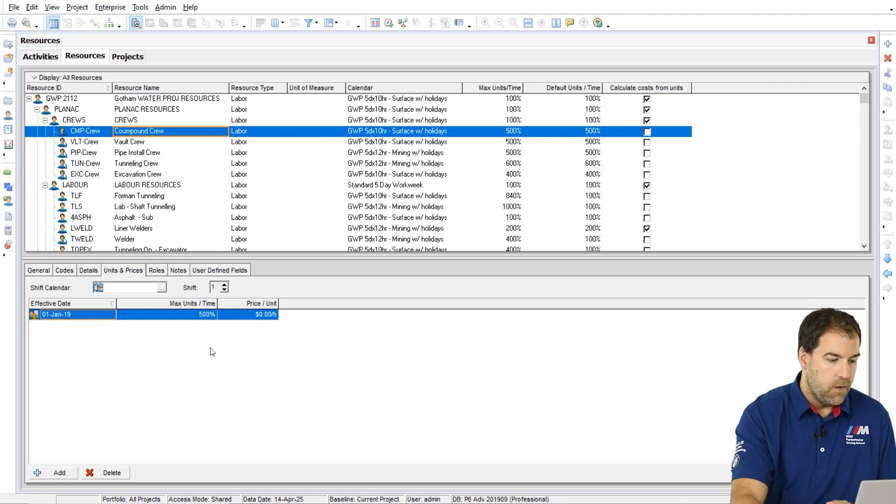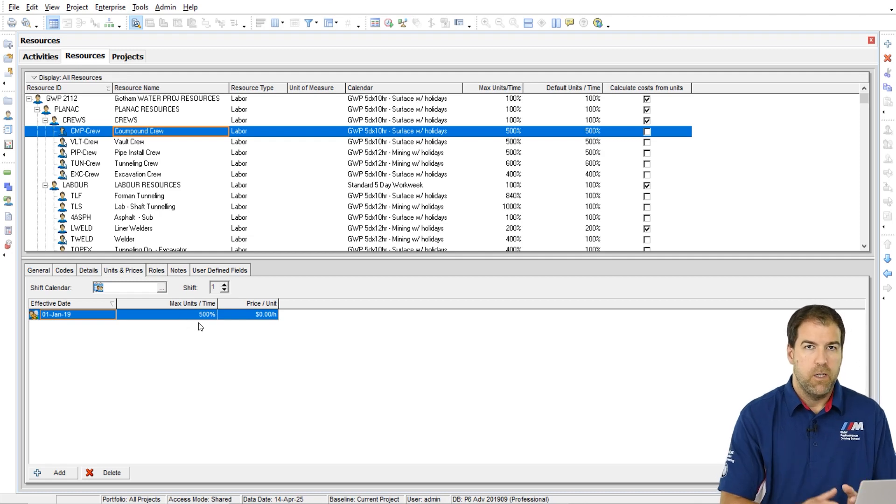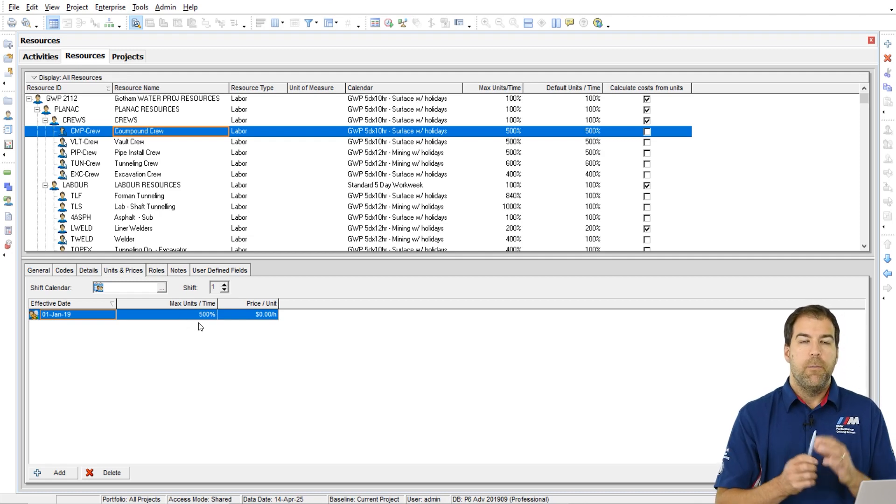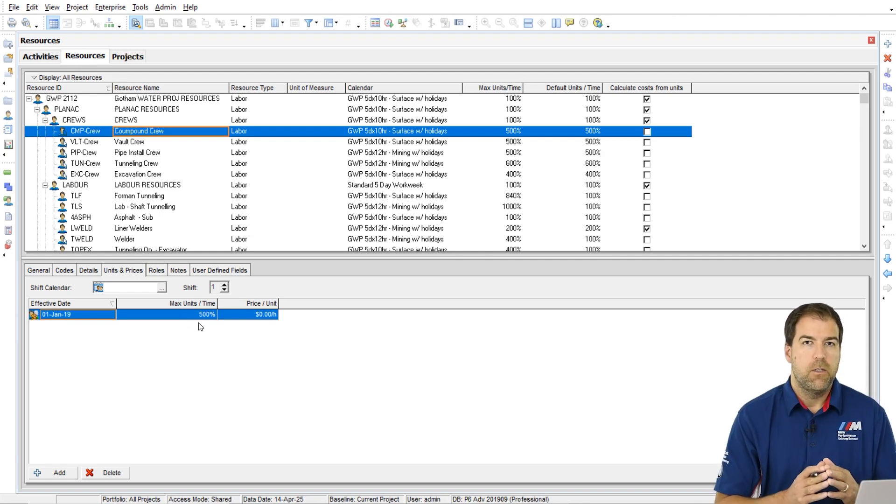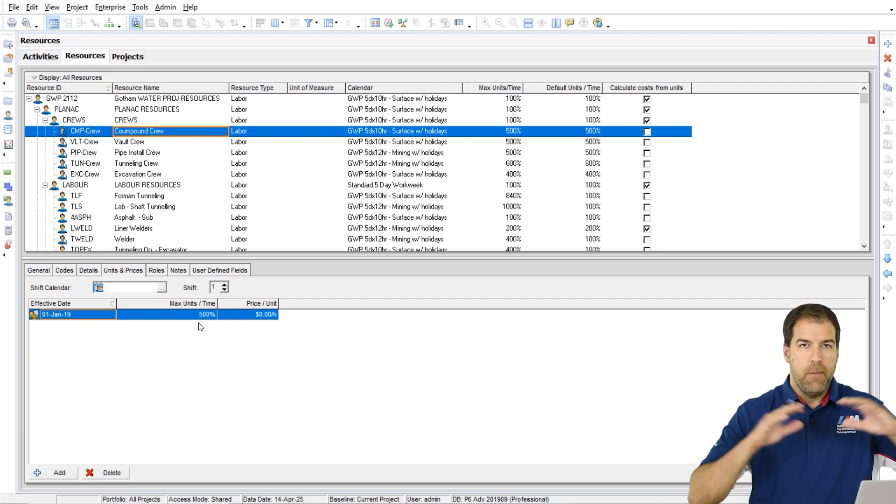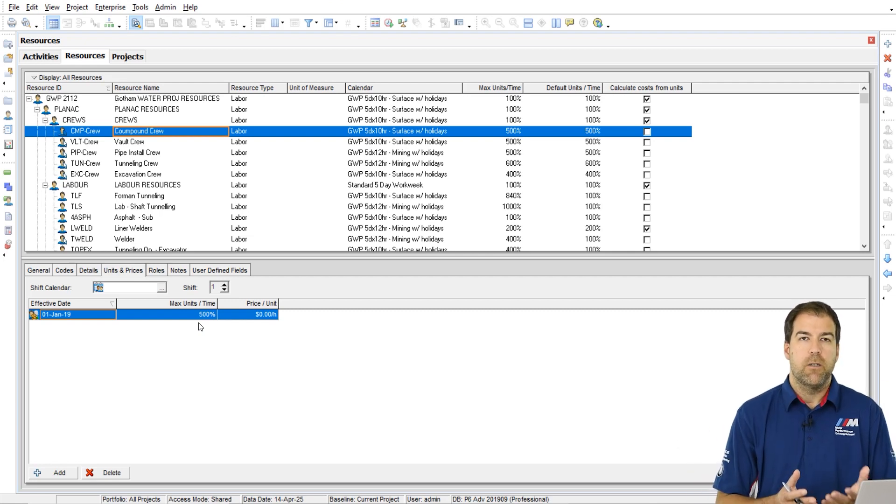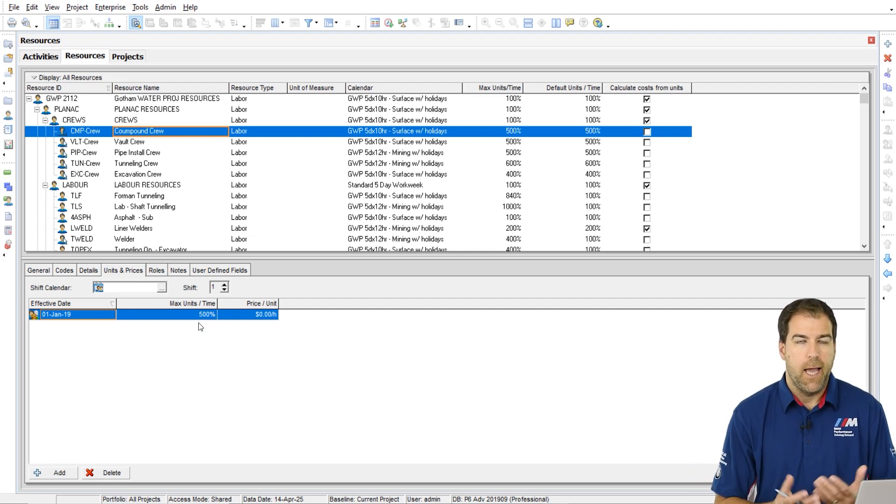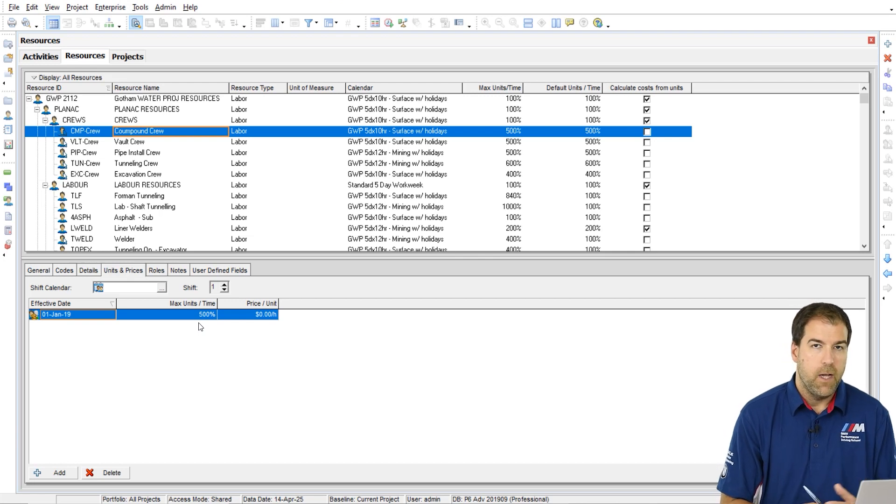So here we have the max units per time on the units and prices field displayed as a percentage. The max units per time field means, represents the maximum amount of productive capability I have from that resource. So it's set to 500.